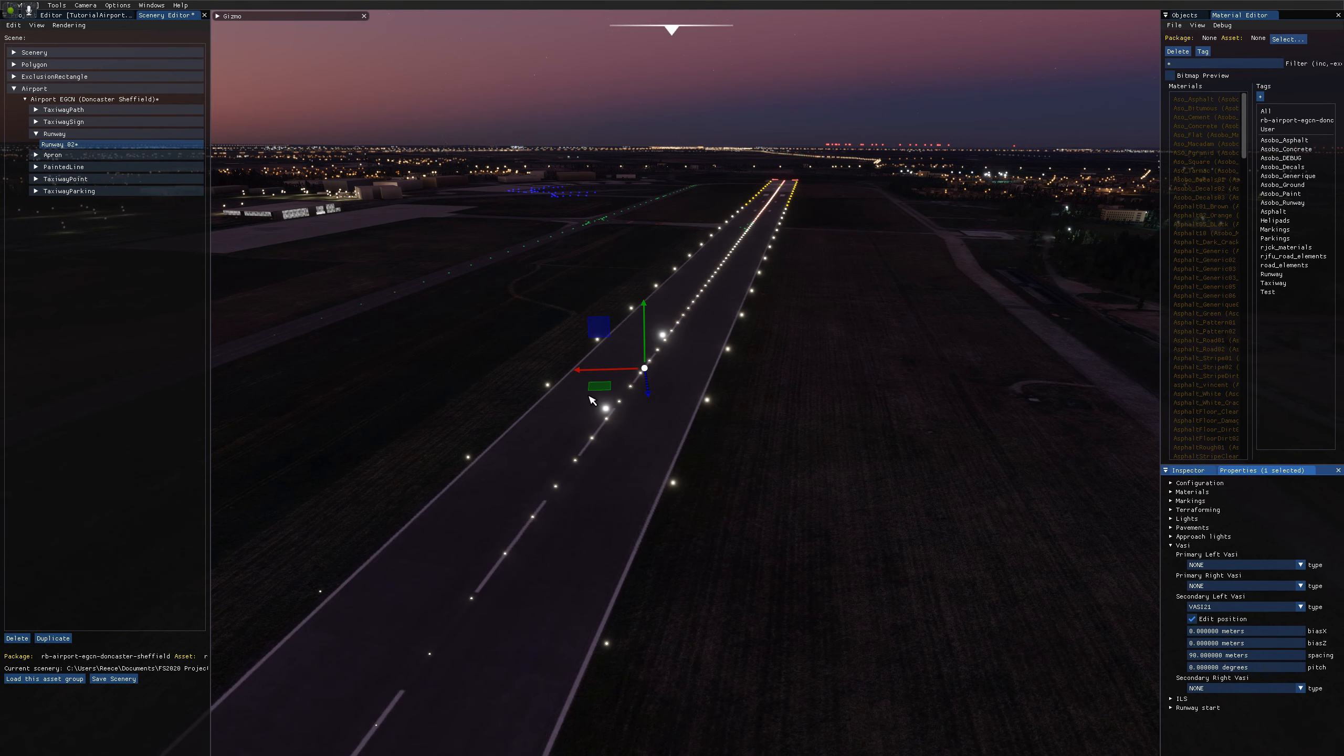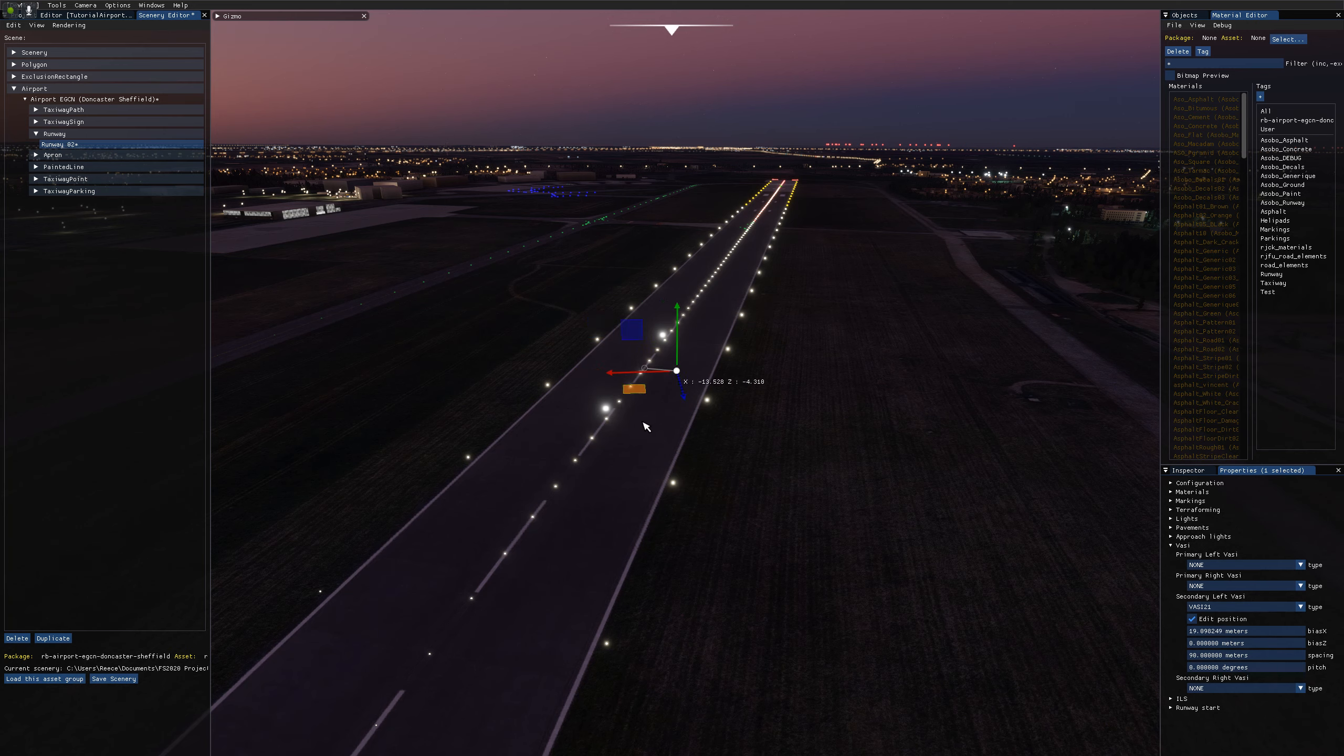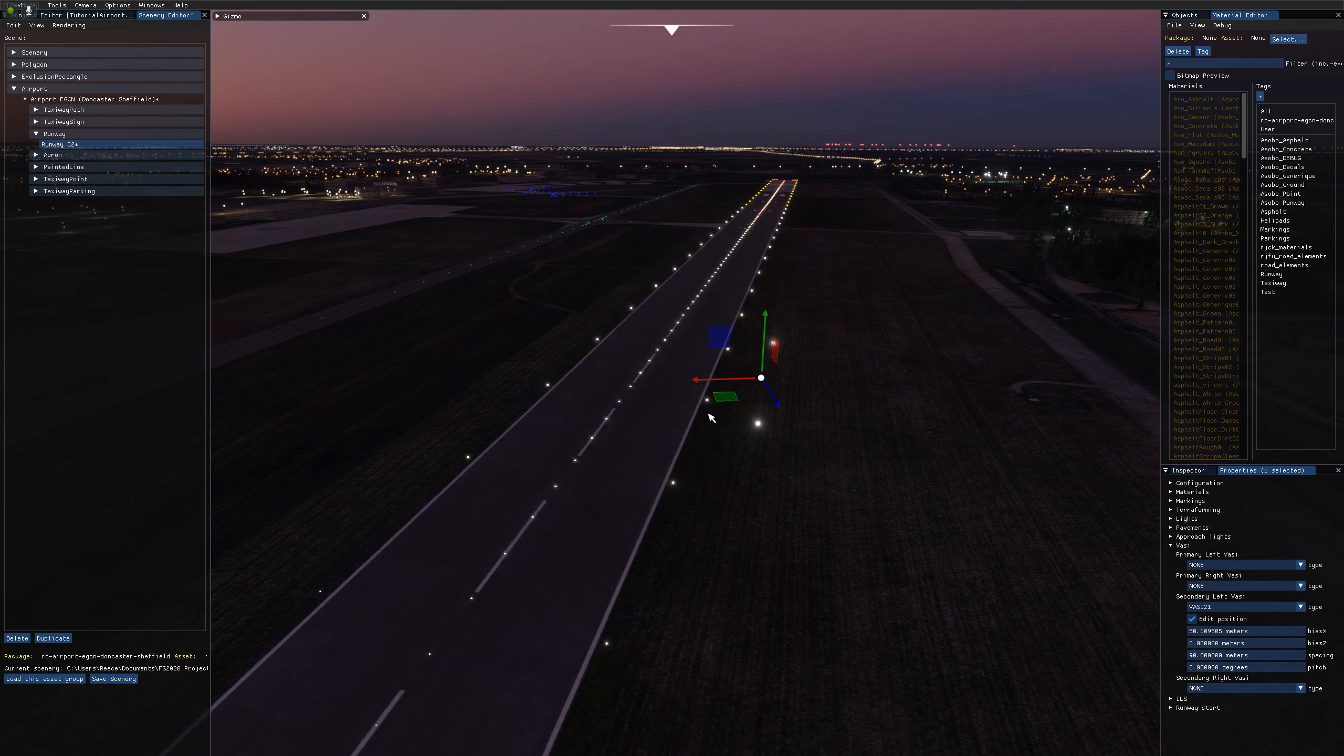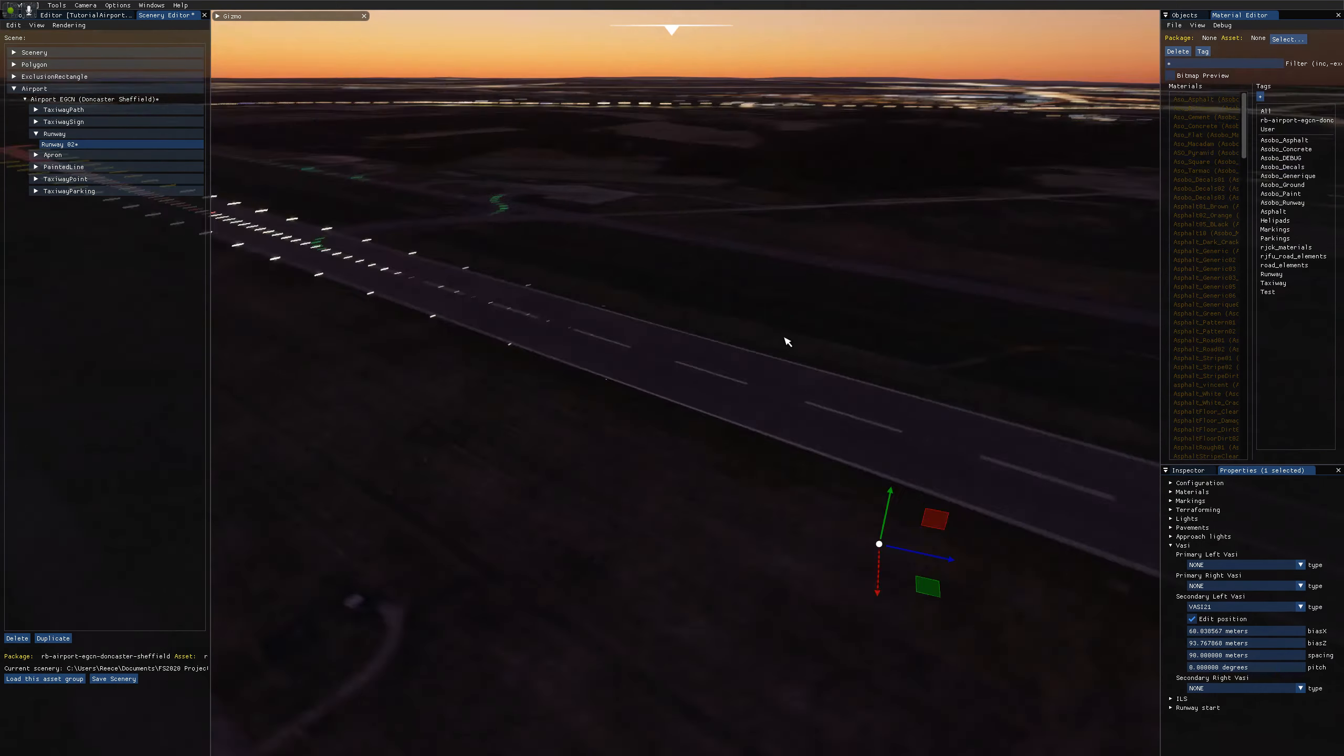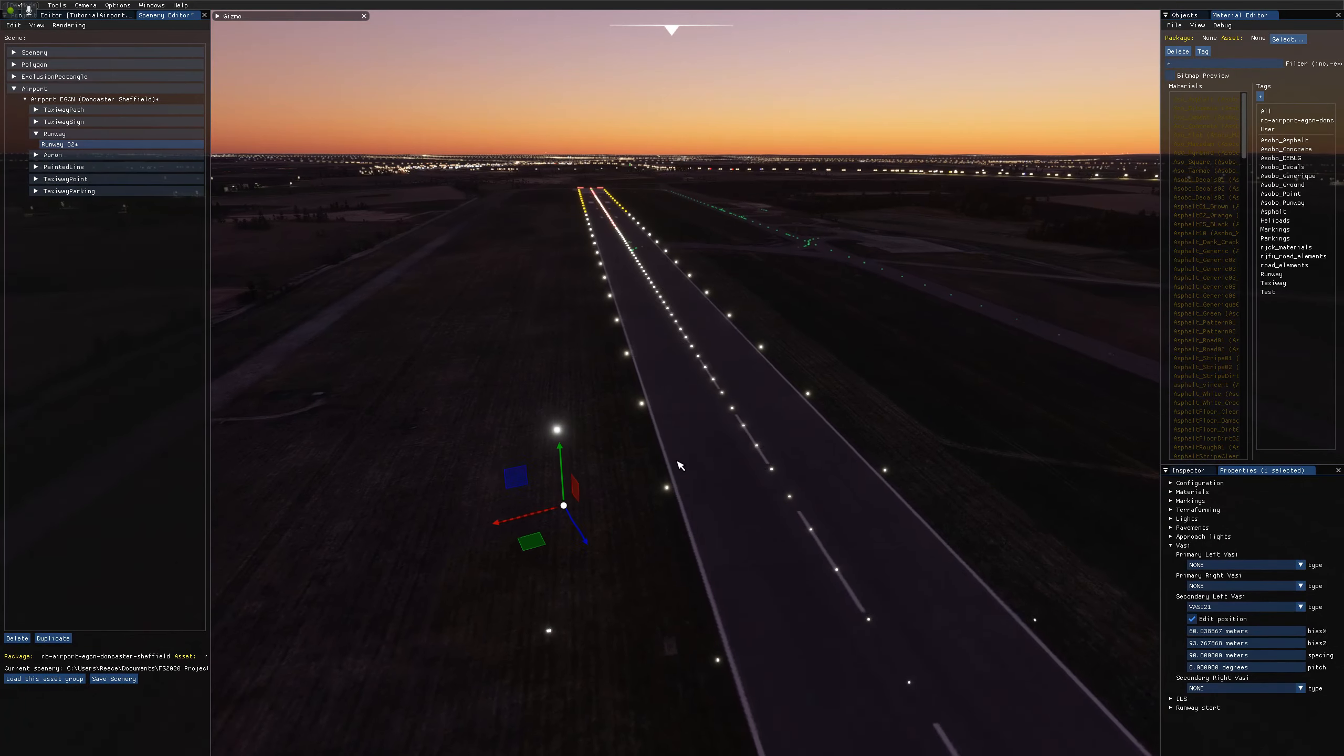If I tick edit position and move that, we can see we can move the VASI around like so. If I actually move it towards the correct end of the runway, the lights flip around for us automatically.